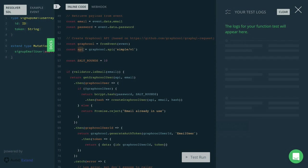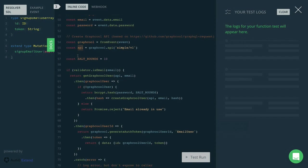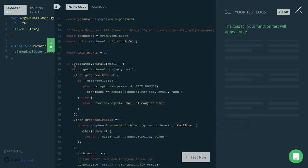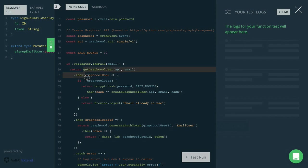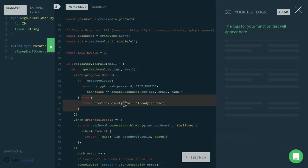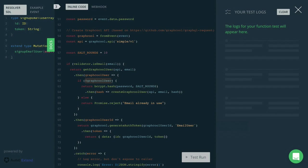We then create this API variable here, which gives us a nice interface to send queries and mutations to our Graphcool API. Next, we check whether the email is actually valid. And if that is the case, we check whether we already have a user in our database with this particular email address. If this is the case, we're going to return an error to the user indicating that this email is already in use. But if that's not the case, and we don't have a user with that particular email in the database yet, then we're going to create a new user node with the email address and the password that have been provided.